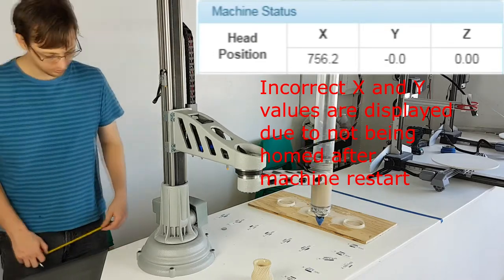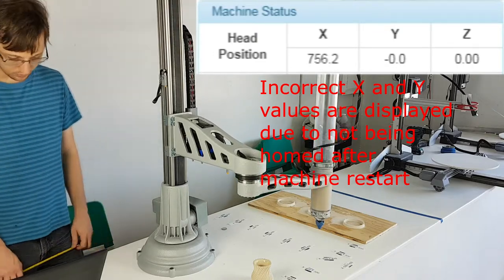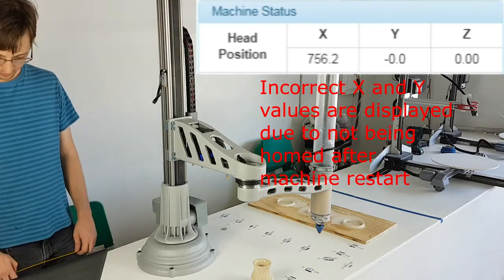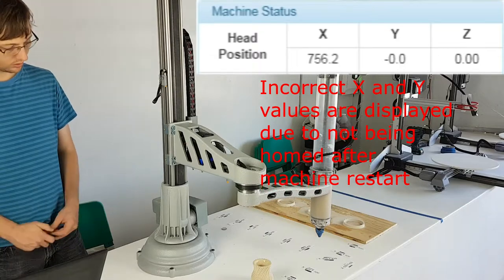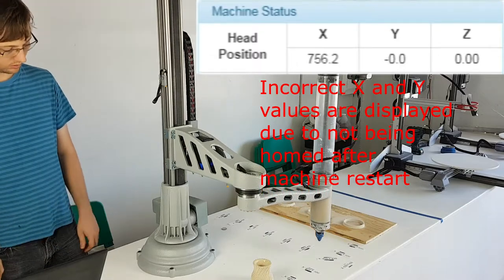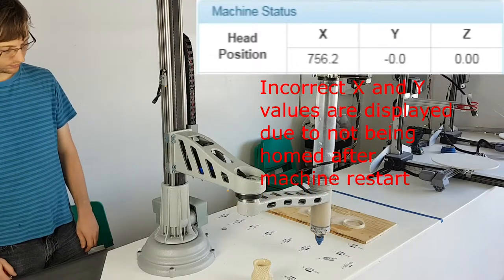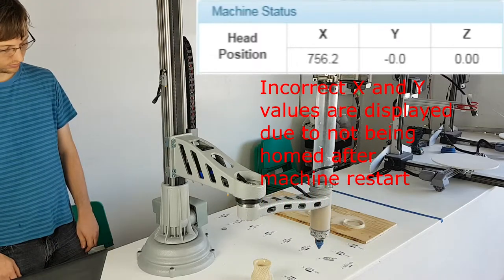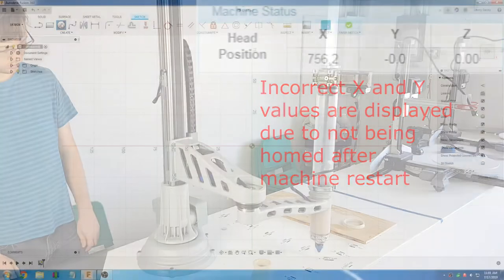As a small side note, when rebooting the machine, the head position is lost and all axes must be re-homed for full movement.